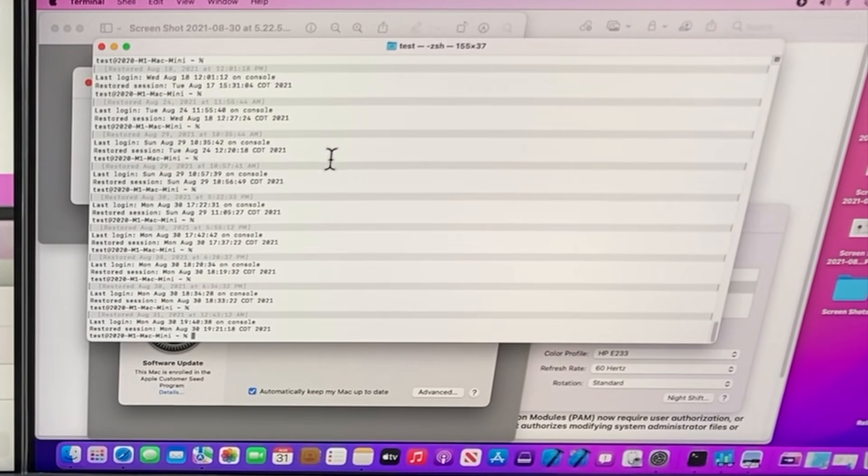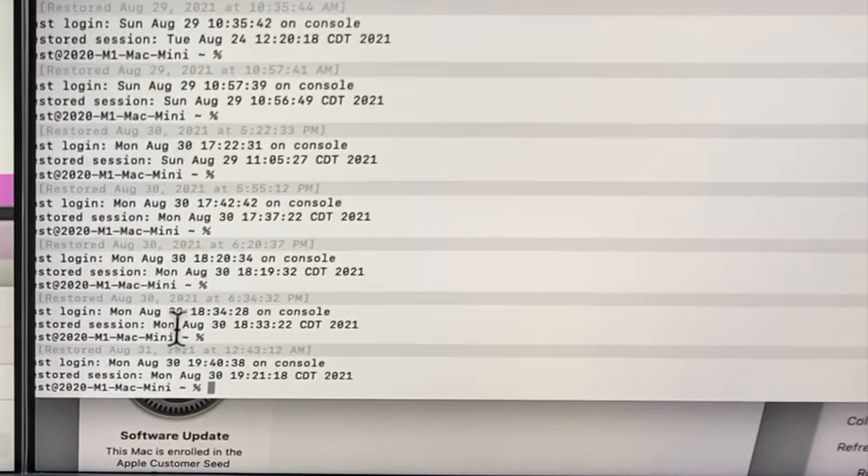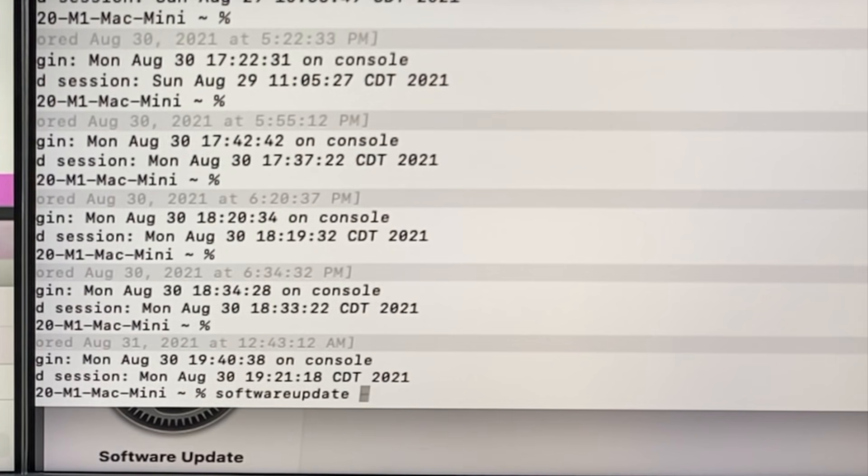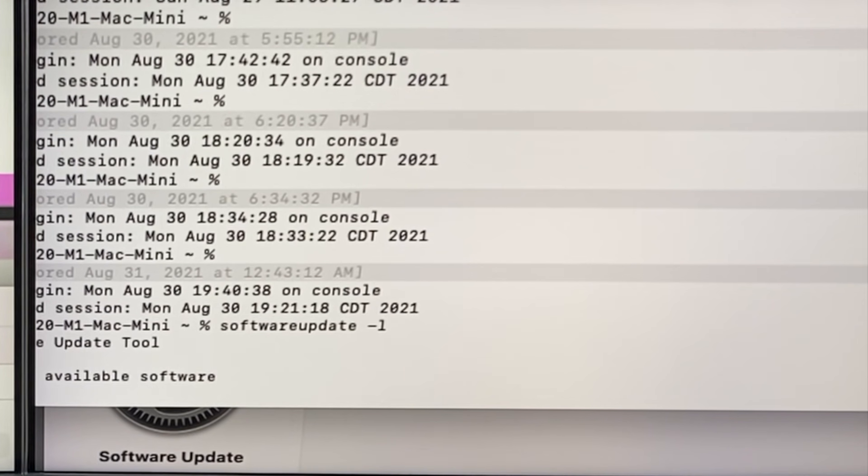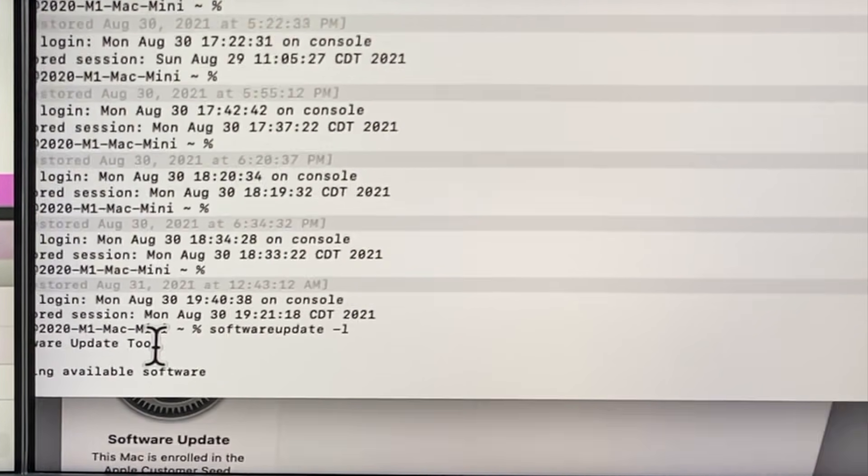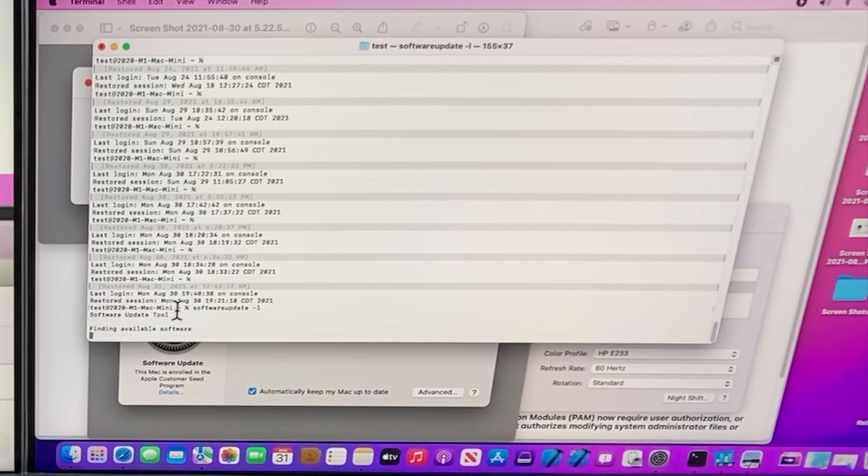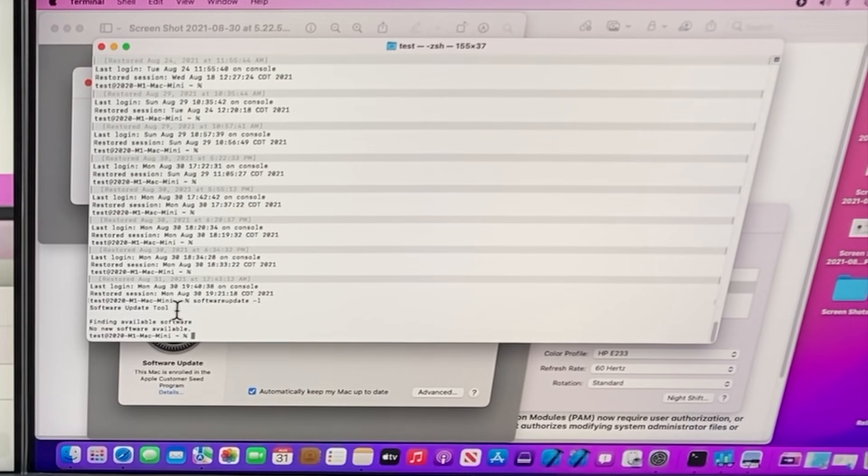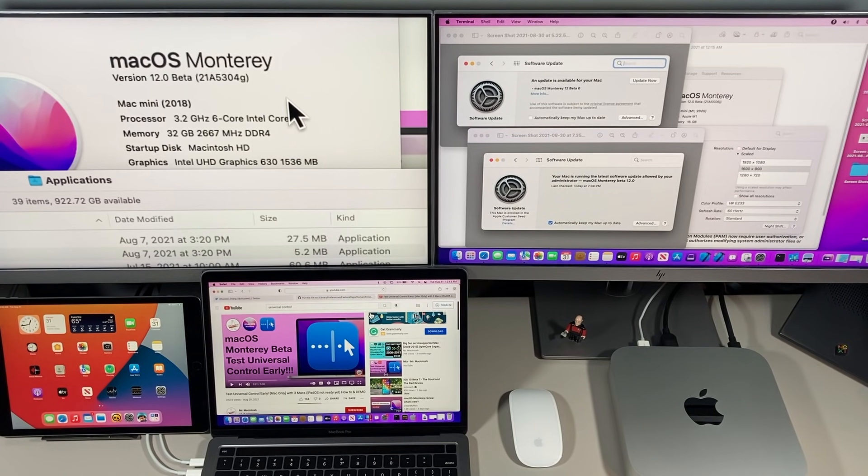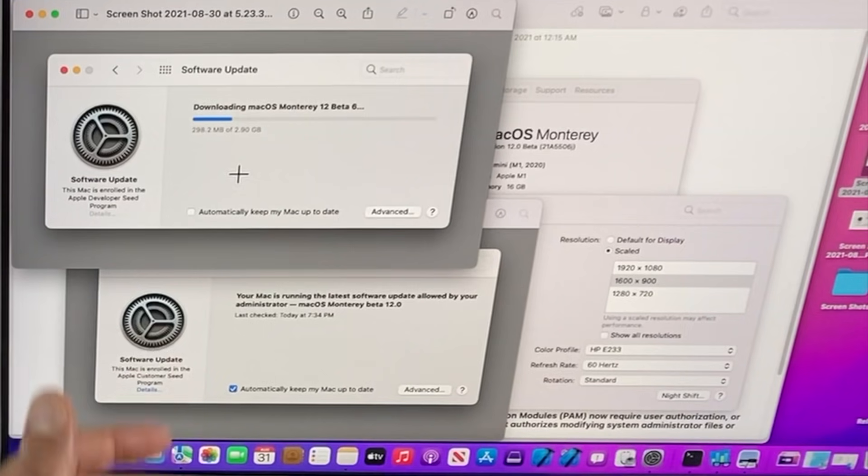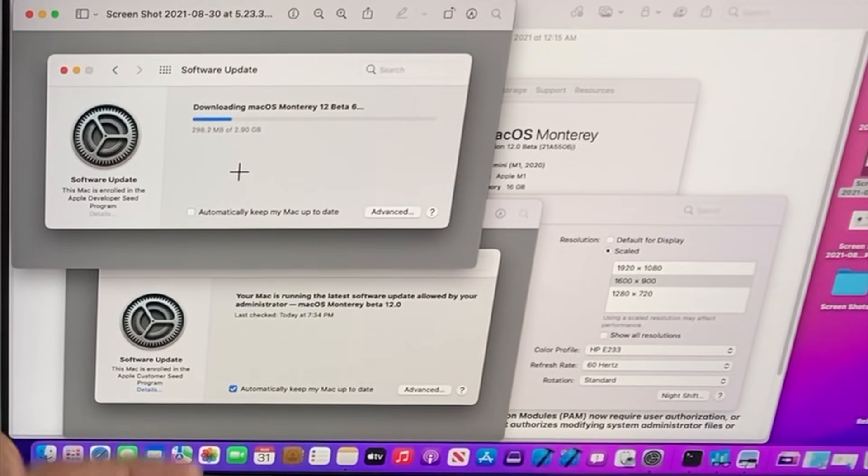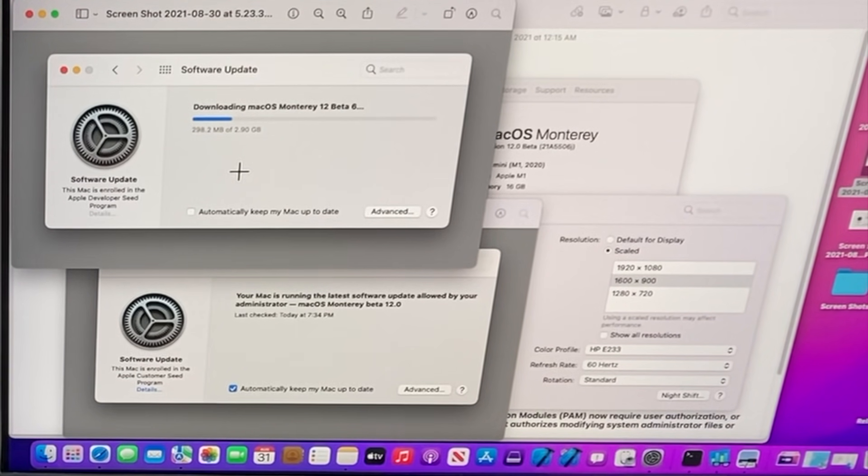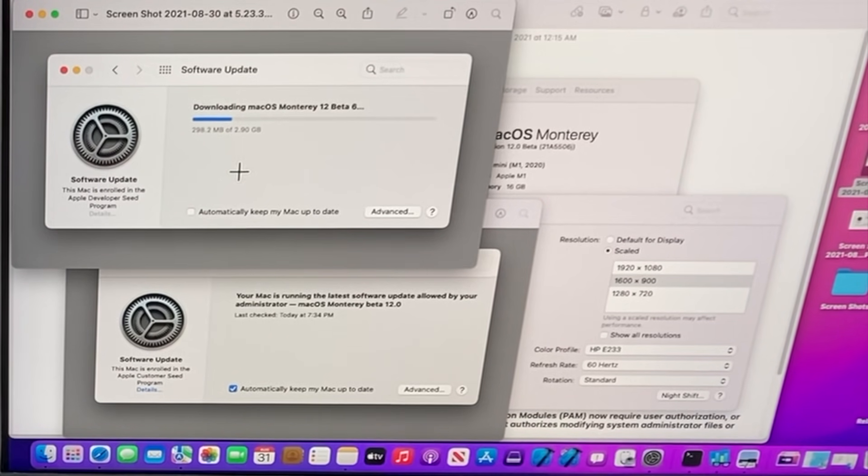If you see this message, just give it a little bit of time. You can also close System Preferences and reopen it, or you can always go into Terminal and run 'softwareupdate -l' for list. It'll force an actual update. As you can see, we're on Beta 6, so no software is available now.